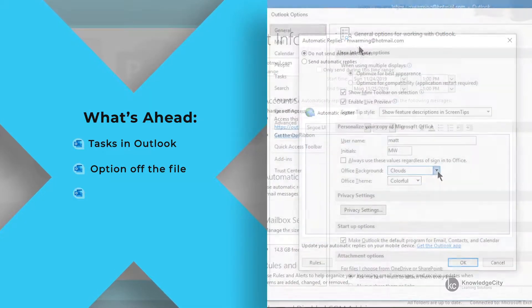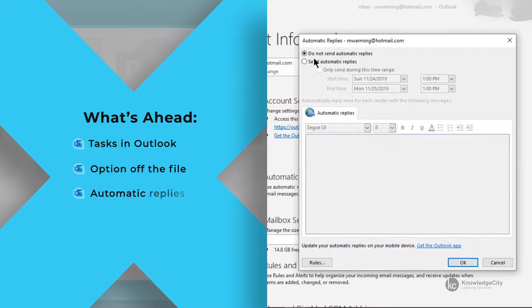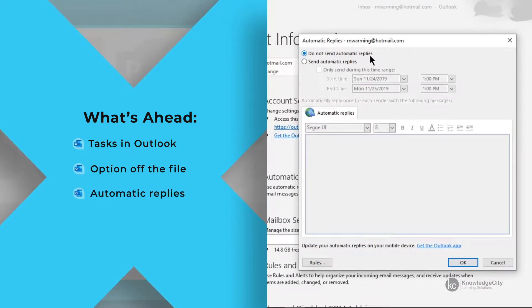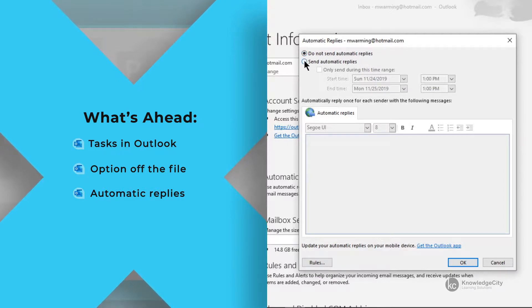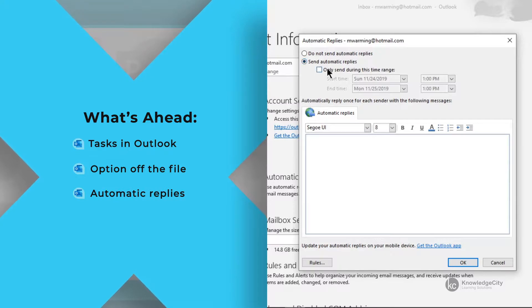We are also going to be looking at how to set up automatic replies. Oftentimes you need to be away for a while and you need to let your email contacts know that you are away and will be looking at messages at a certain time.